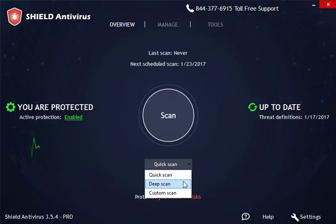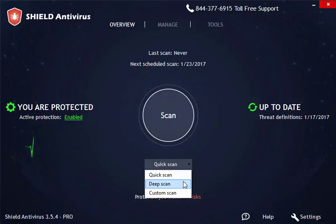Deep scan provides a deeper, more thorough scan of the system. It looks into deeper levels for possible active or dormant threats.